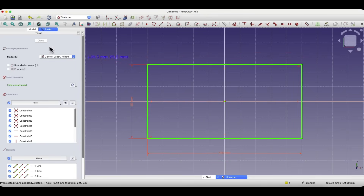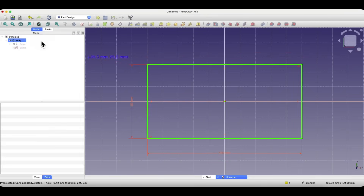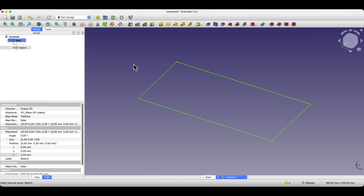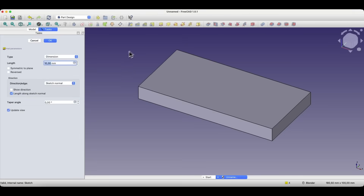Close the sketch, and based on this sketch we will create a solid by extruding the sketch. We select the pad operation and here we create a solid with a height of 10 millimeters, which means we leave the default value and click OK.